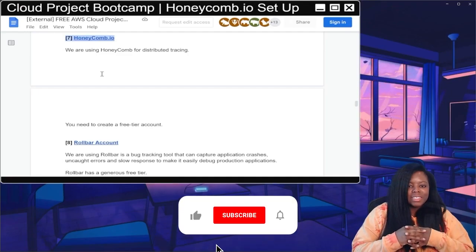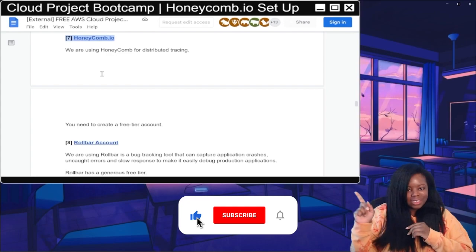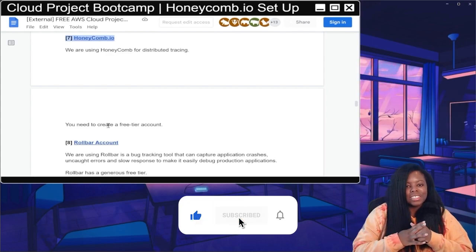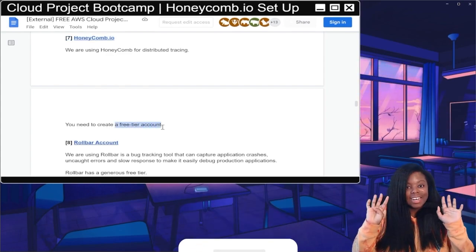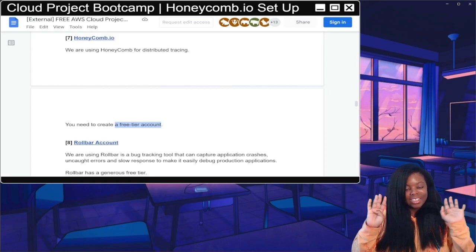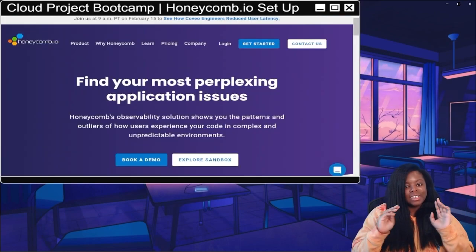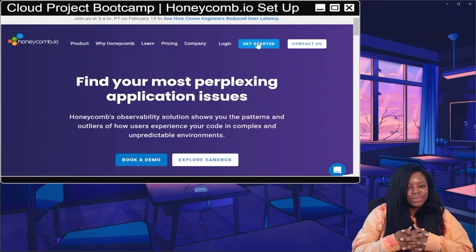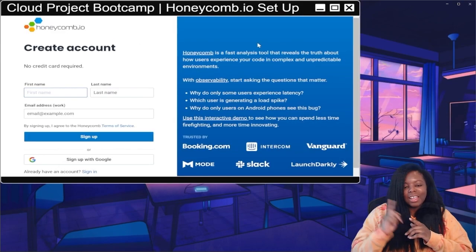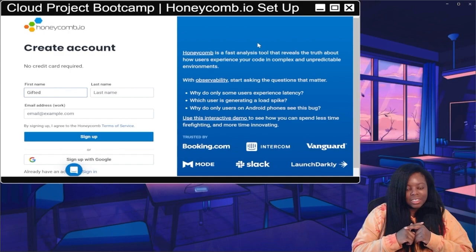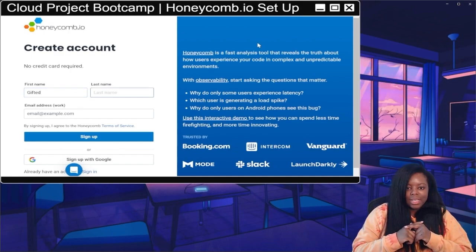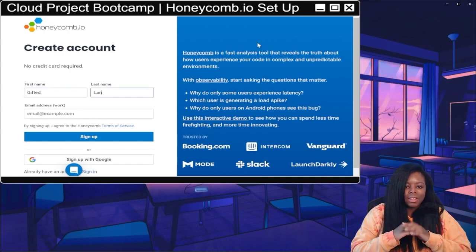Let's get to Honeycomb — this is prereq number eight, there are actually nine prereqs total. Let's go over to the Honeycomb website, click on 'Get Started,' and now fill in our information. I'll use 'Lane' for my last name.